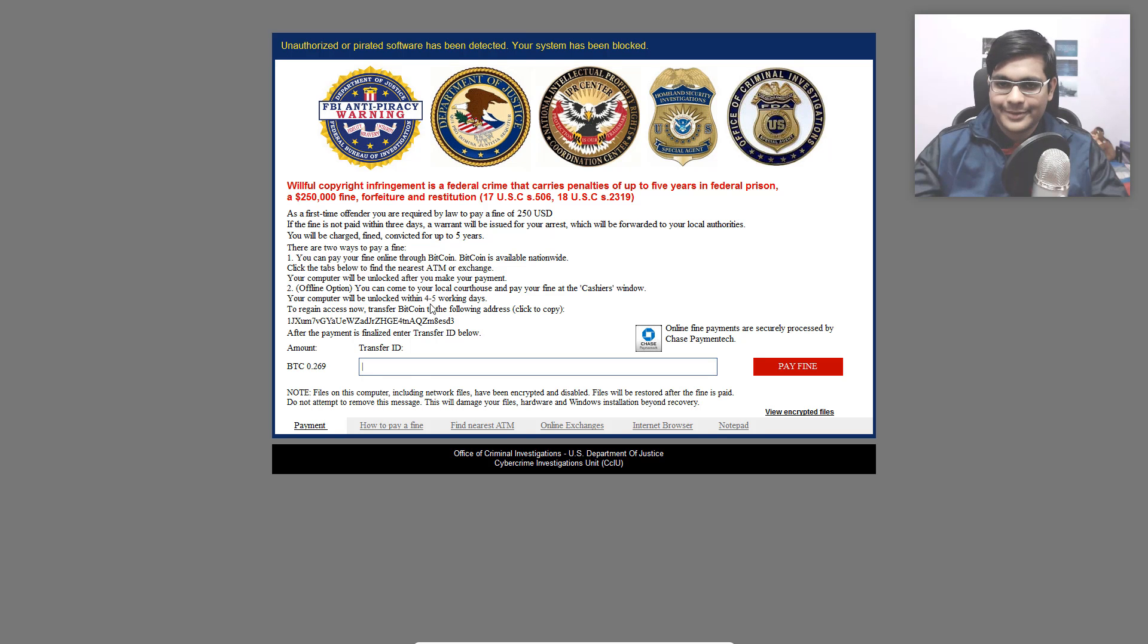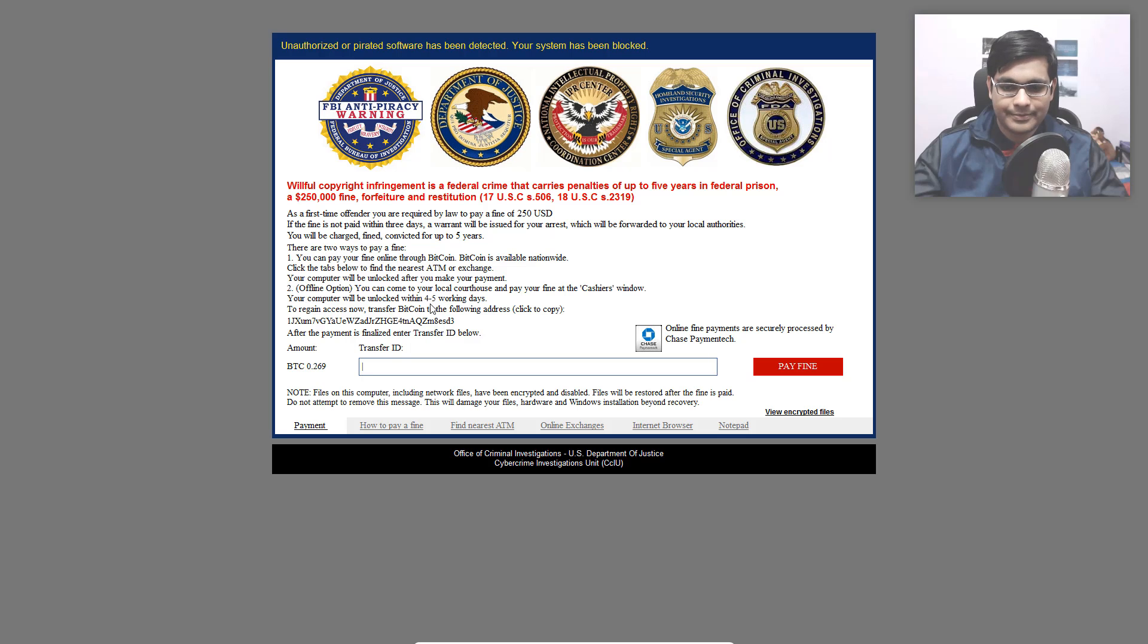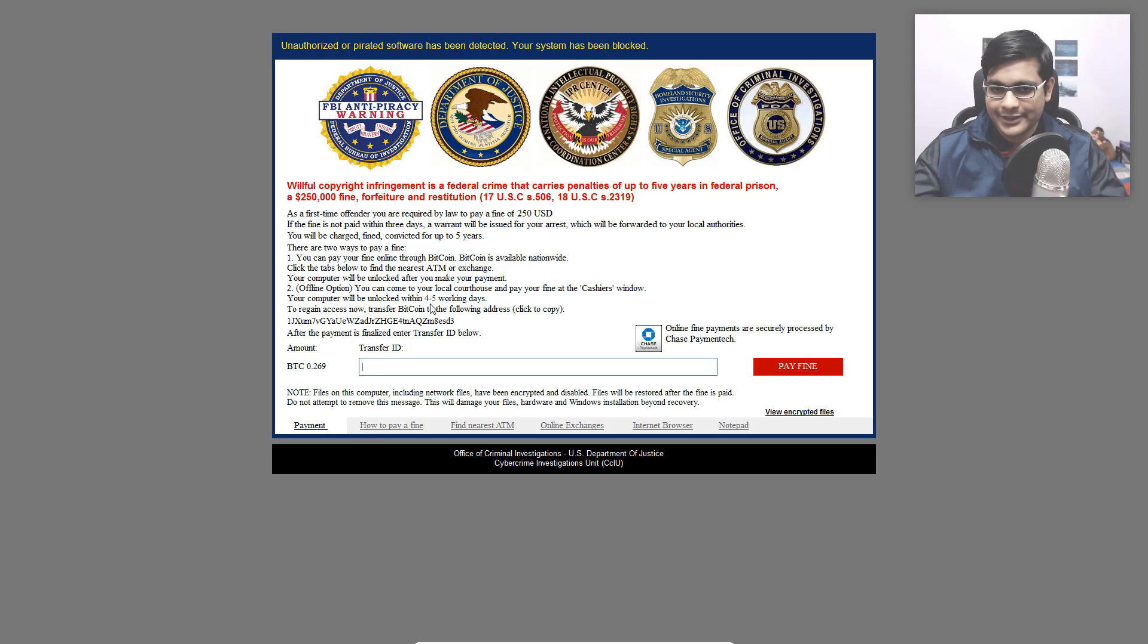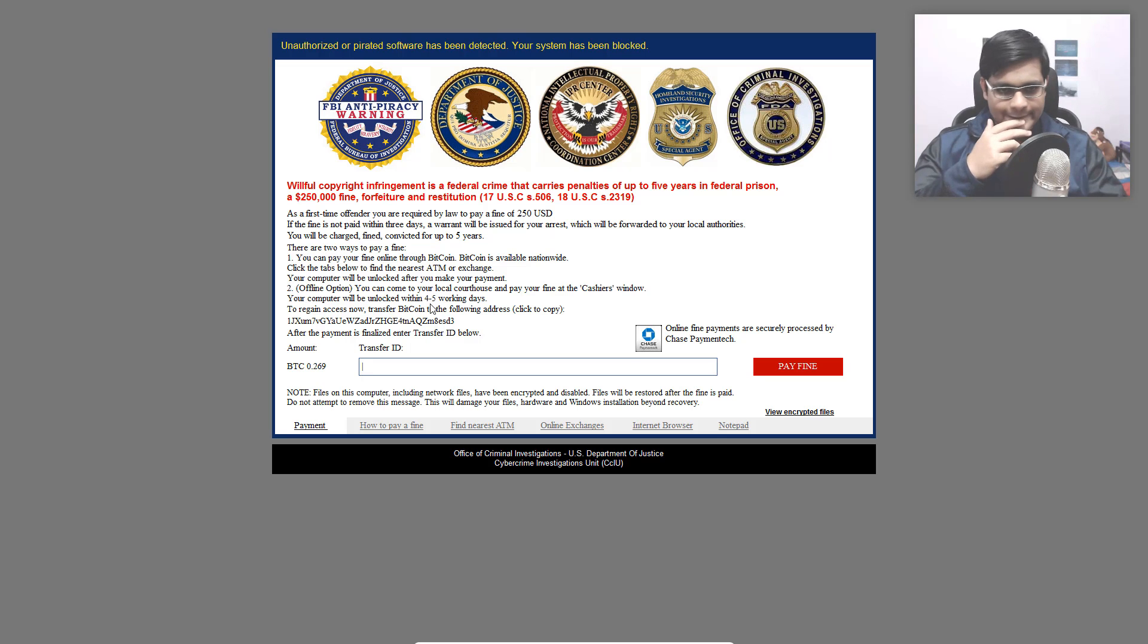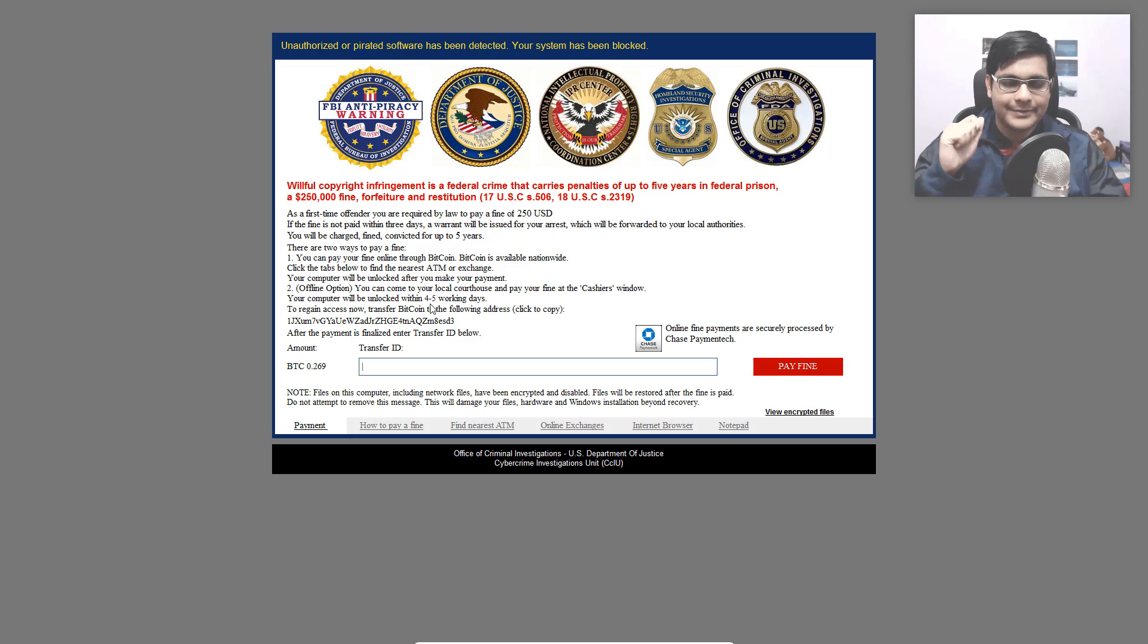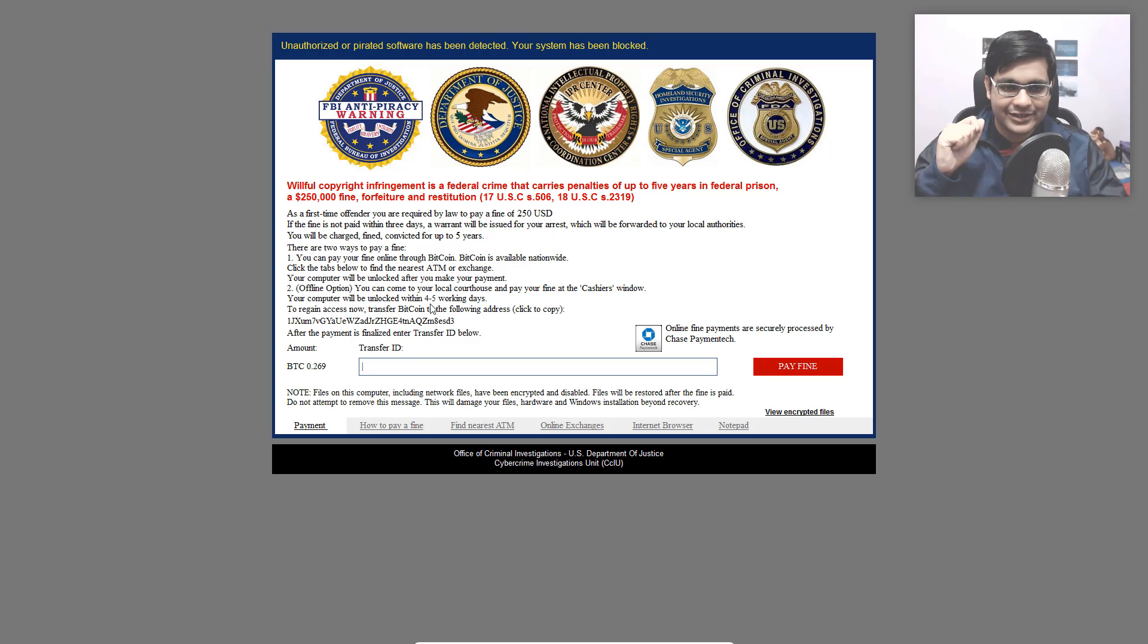Now coming back to our virtual machine. As you can see, we have a message on our screen and we don't have anything else. Our computer is completely locked down. According to the ransomware, it is because we have committed the atrocious act of piracy.